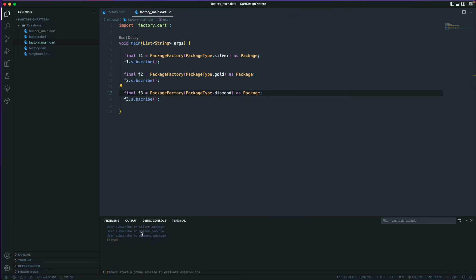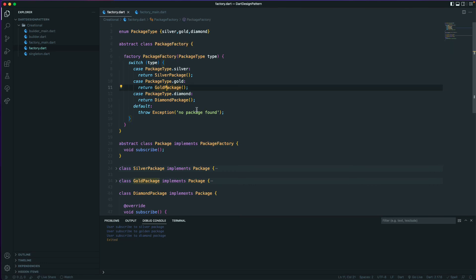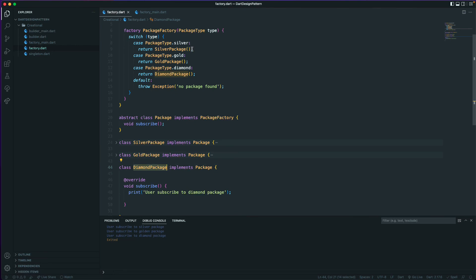Running the code, we can see it prints 'subscribed to silver', 'subscribed to golden', and 'subscribed to diamond'. The abstract PackageFactory class is helping us create instances of SilverPackage, GoldPackage, and DiamondPackage. We are not sure at runtime what type of package the user is going to pass in, so we need to create the instance based on some condition — such as a user selecting a button or some field.